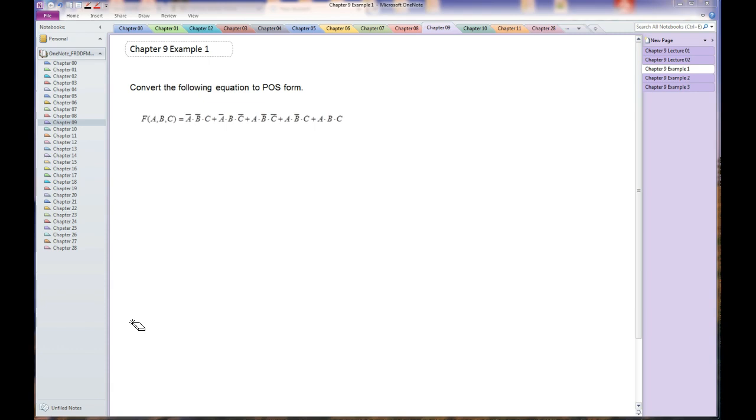Now it's tempting to try manipulating this equation using De Morgan's Theorem and other theorems to get it into POS form, but that's not the right approach.